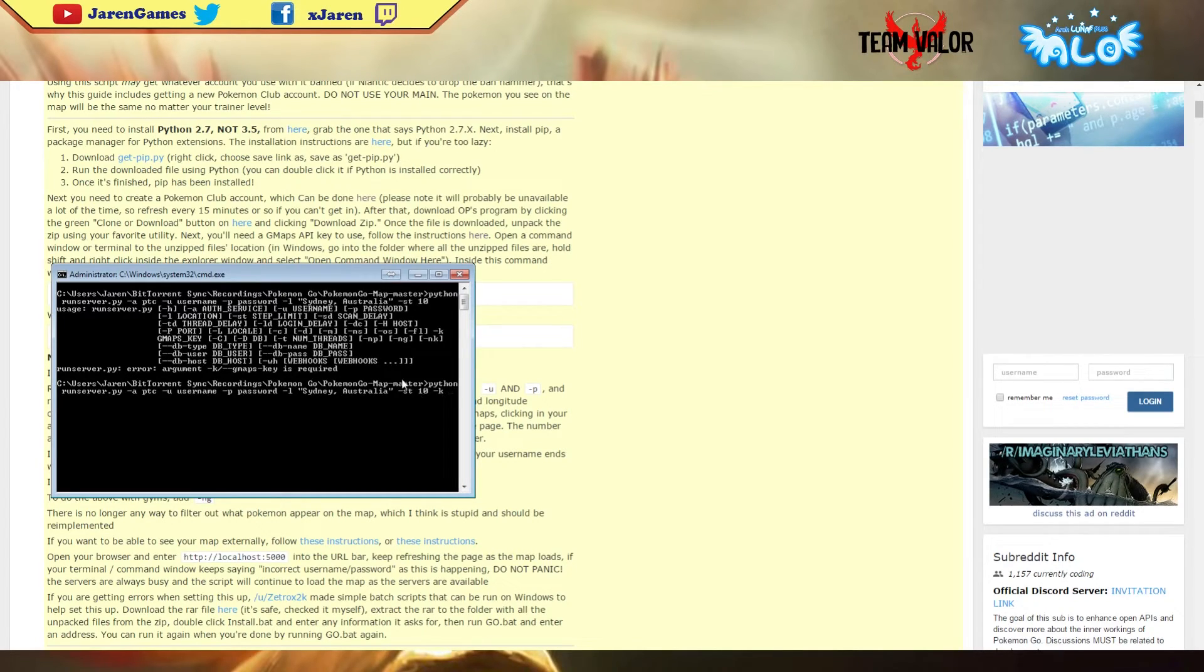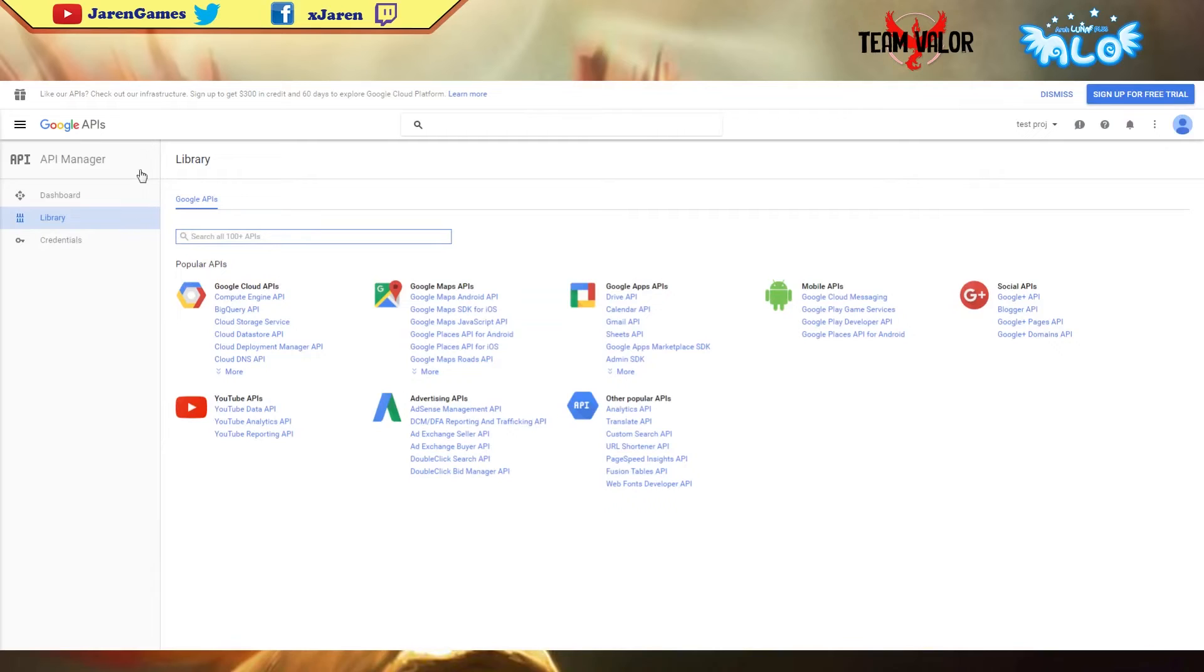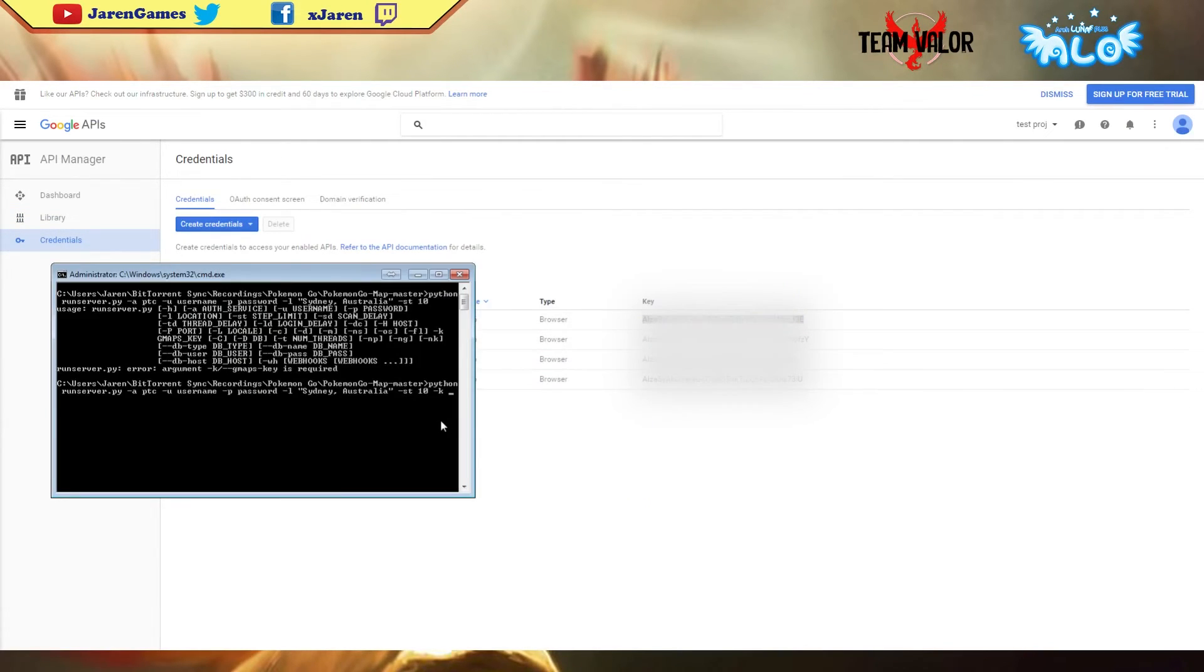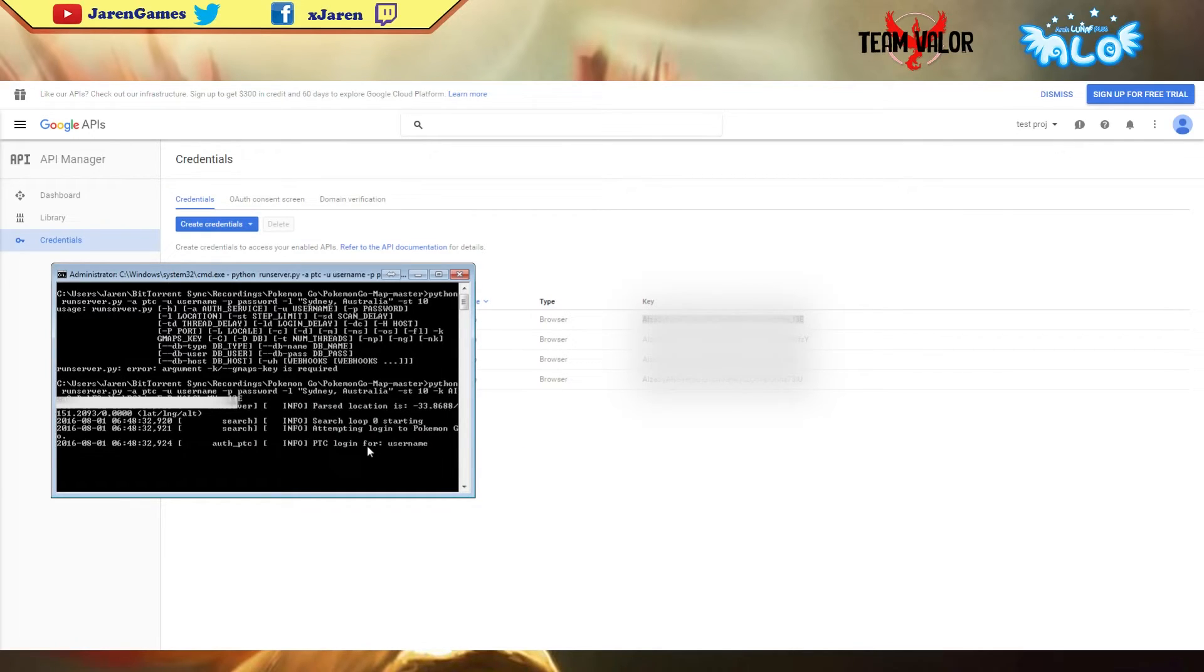Let me just get my key again. Paste it right there, enter, it should work. There you go.